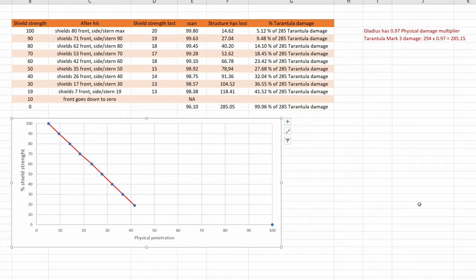I might do further tests with different guns and different shields, but this is a lot of work. So I guess it depends on how many views this video gets.